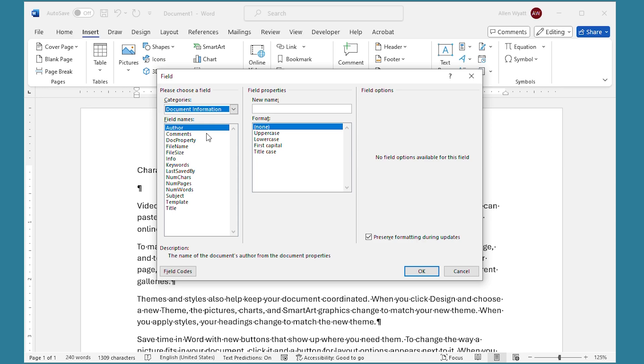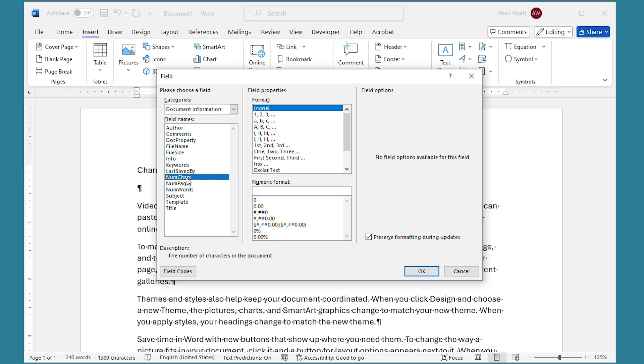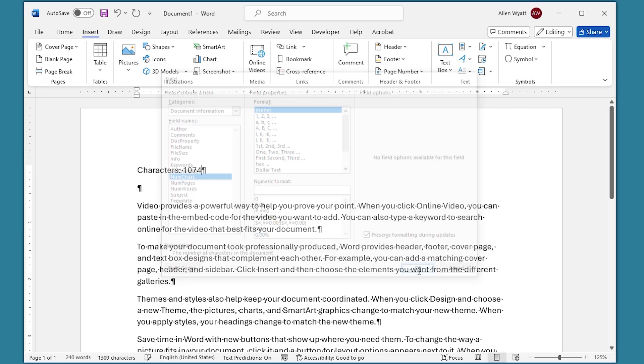And when I do, that limits the number of fields that are shown here at the left side of the screen. The one that allows me to put in the number of characters within my document is this one right down here, numchars, which means number of characters. When I select that and then I click on OK, you can see that my document shows that there's 1074 characters within the document.